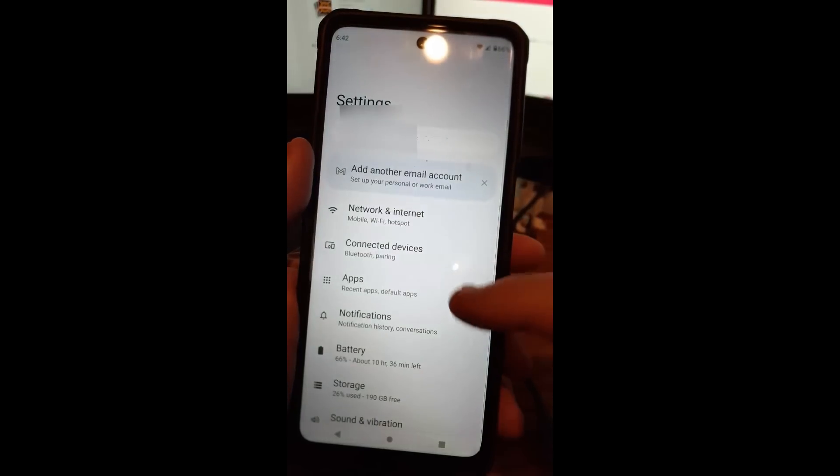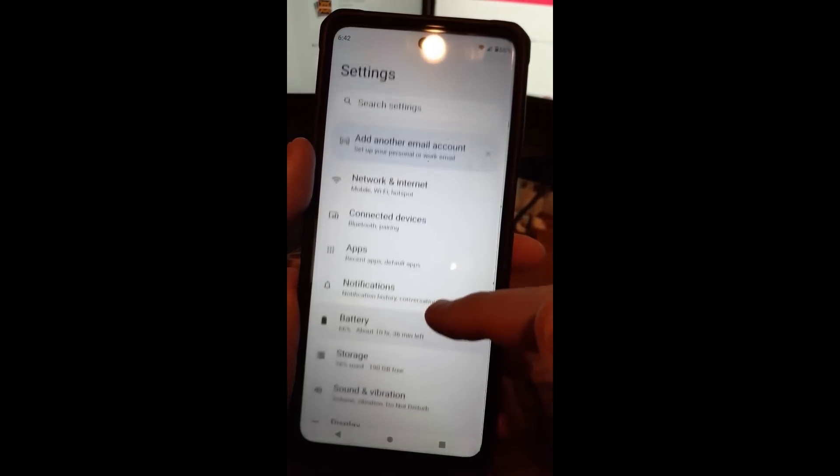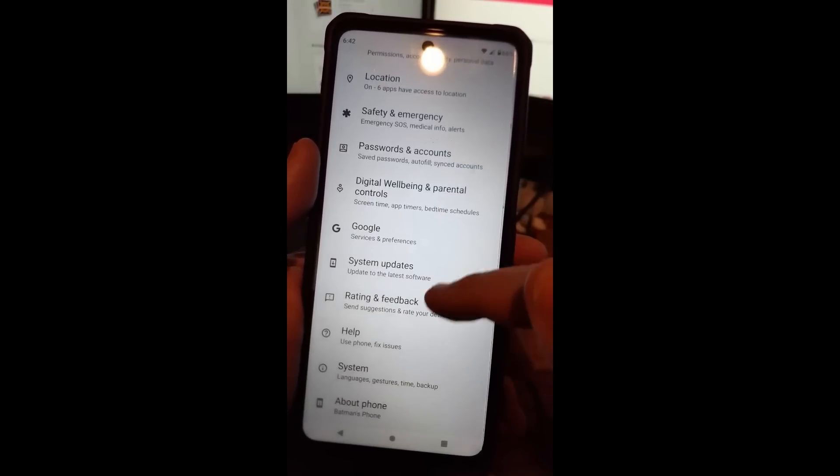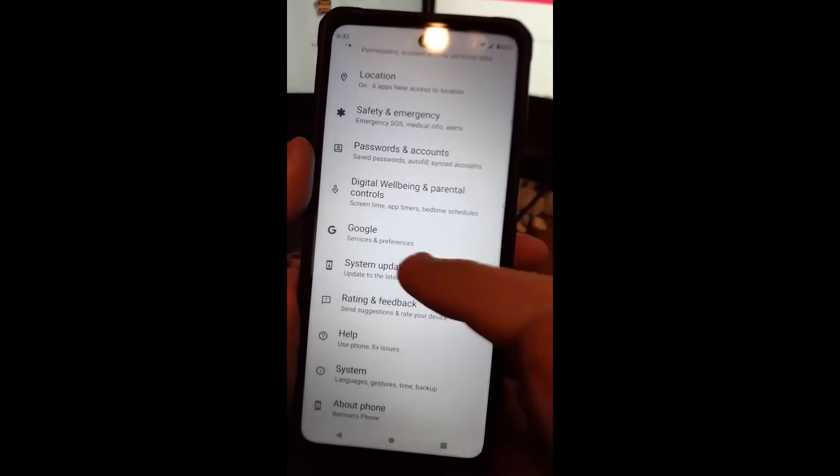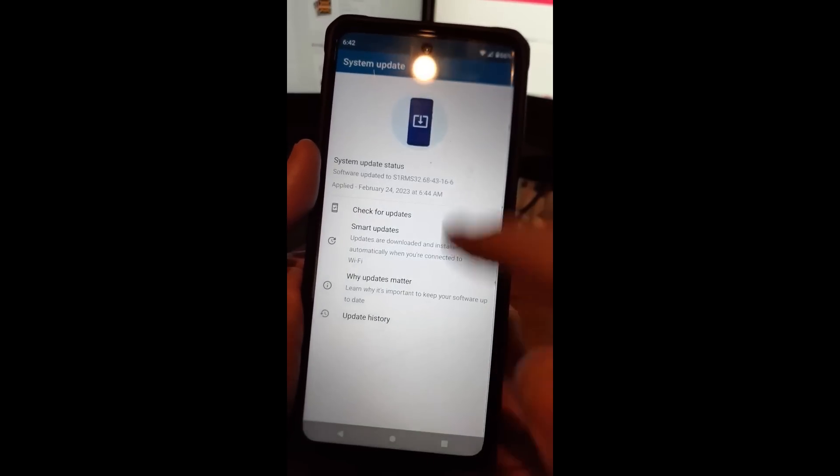Then once you do that, you're going to scroll down on the settings screen all the way till you see system updates. Pretty simple. We'll tap on that one.